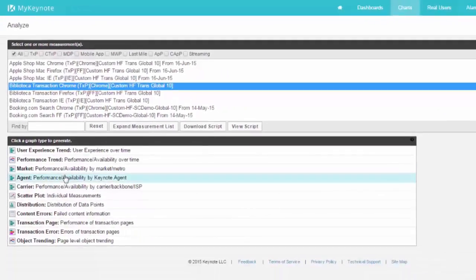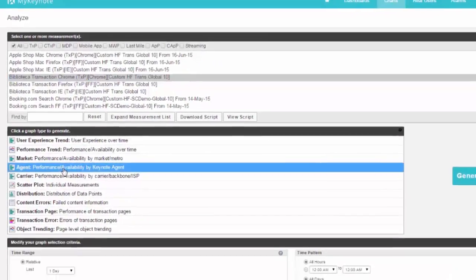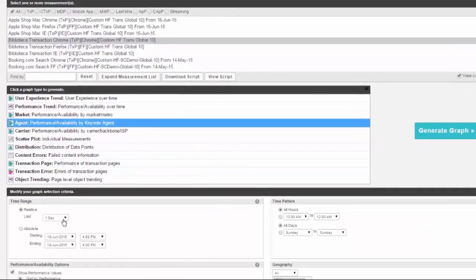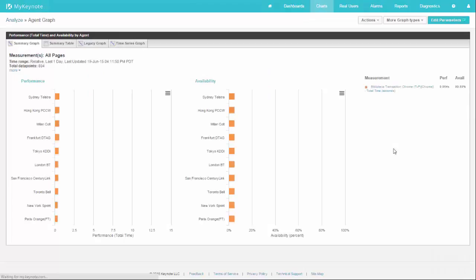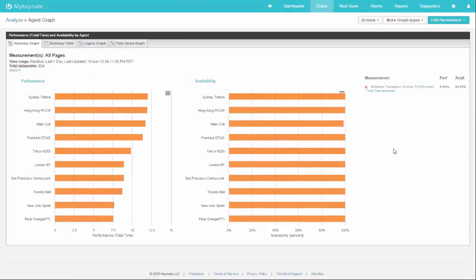Once you select a measurement, then you can pick the agent chart type, and this will show you for a period of time what the performance and availability has been for each agent in your group.